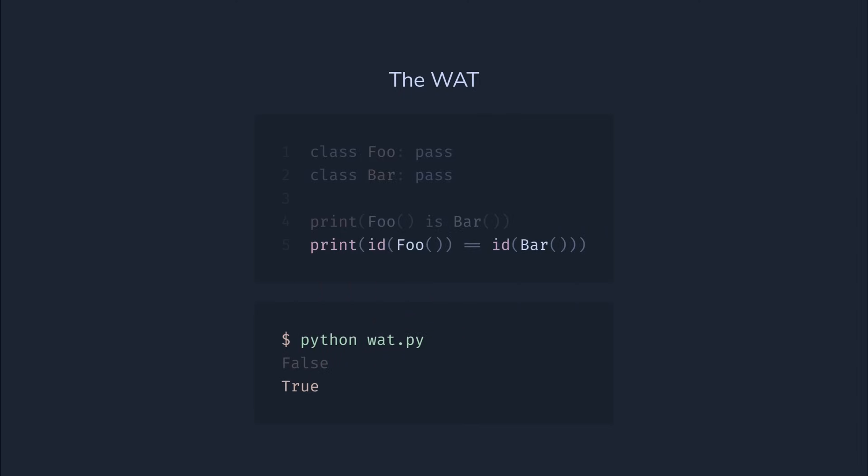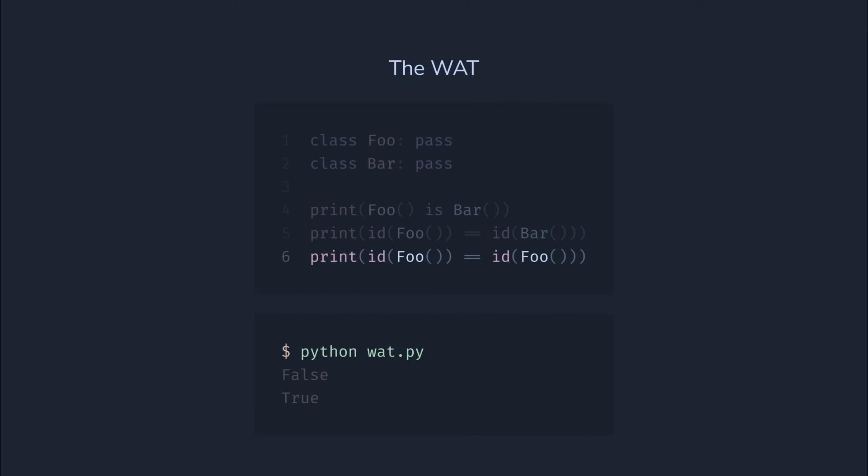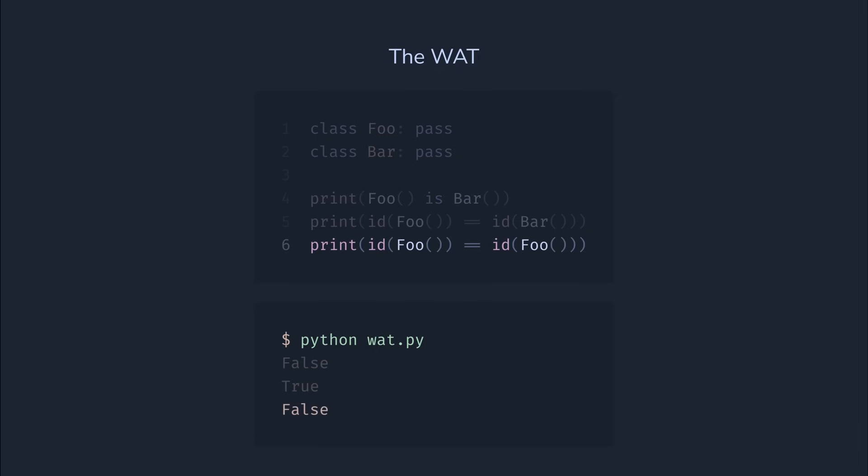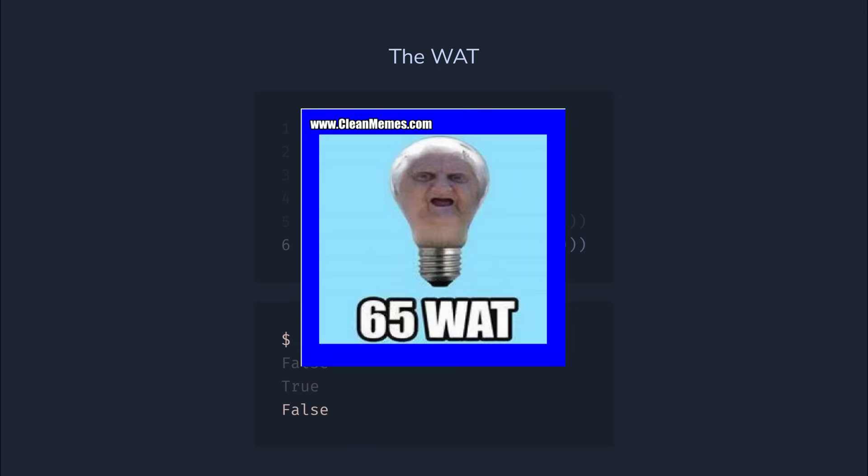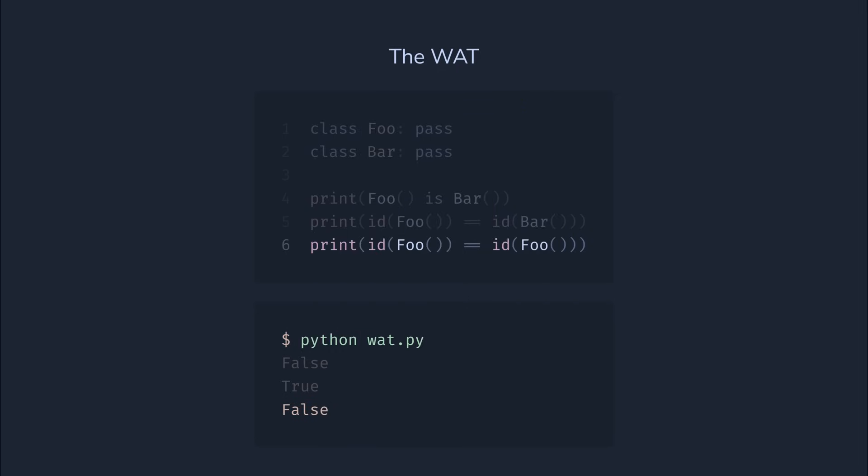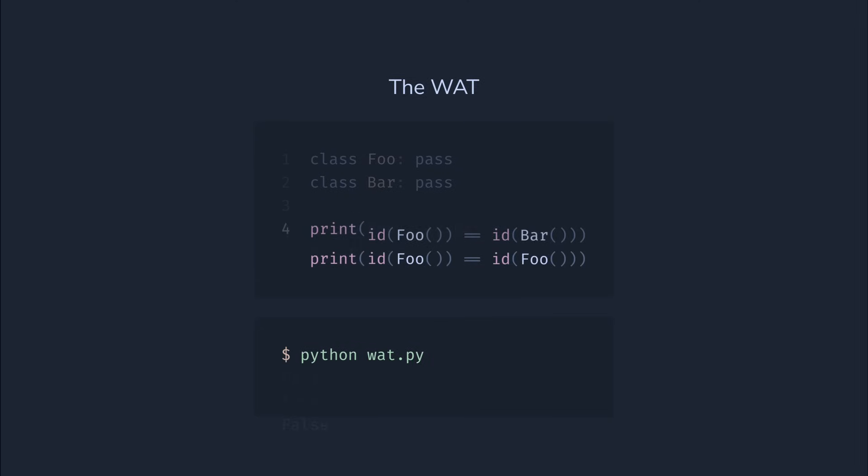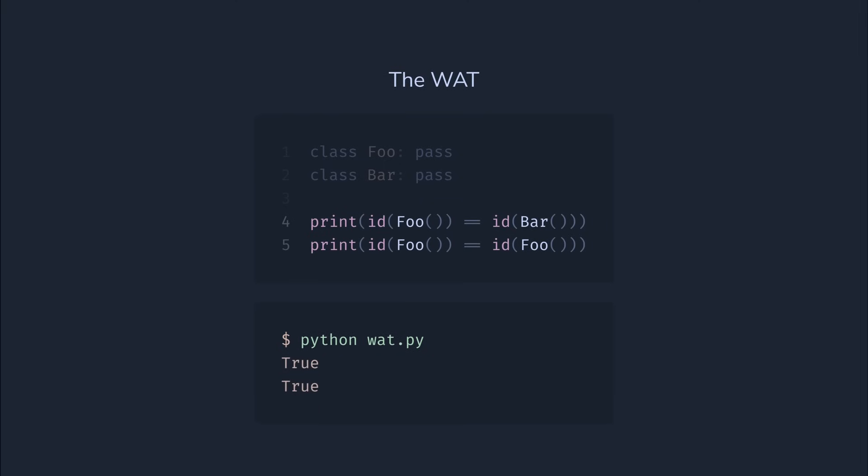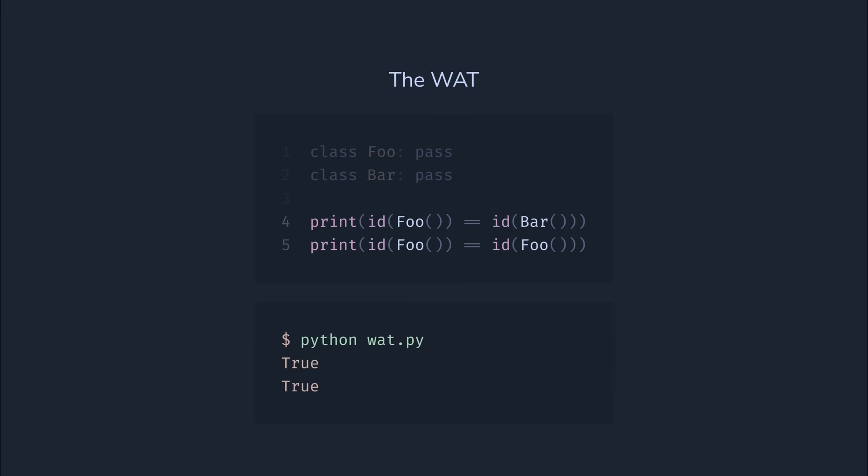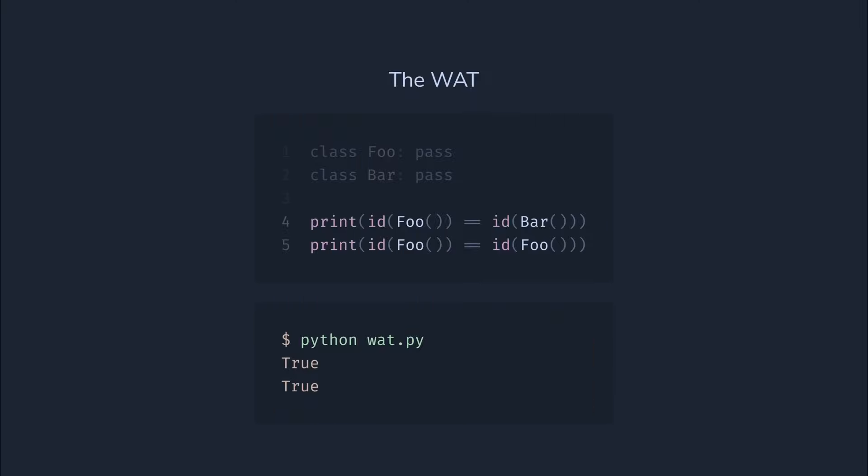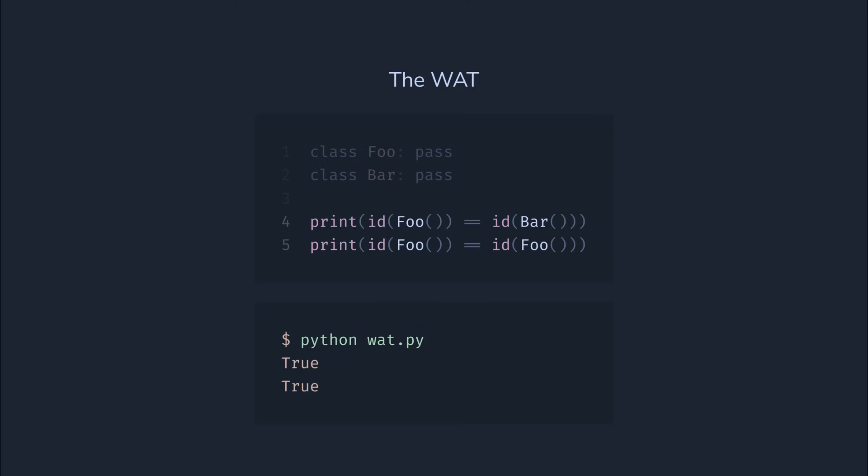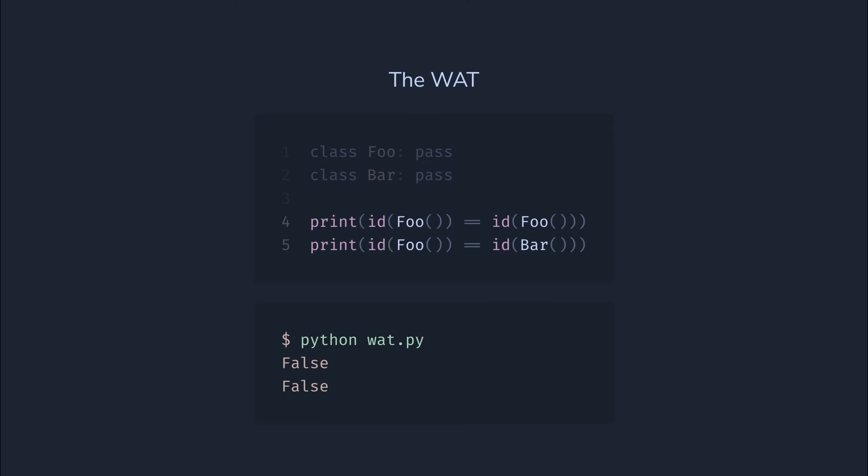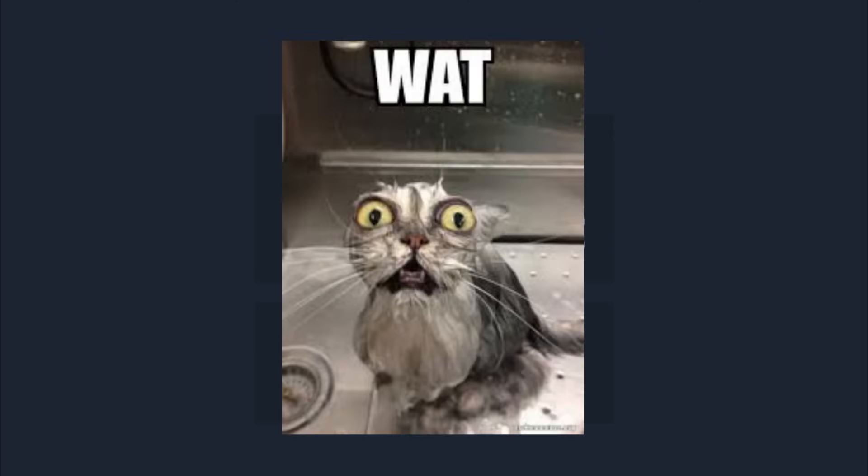Let's compare two foo instances. If two instances of different classes have the same ID, then in the case of same classes, they should too, right? Wrong again. Now it's false. What? But let's try and compare just both cases together, without the first statement. Last time it was true and false. Will it be the same this time? Nope. Now it's true and true. What? And changing the order of statements shouldn't matter, right? Yeah, but don't try to guess. Now it's false and false. What?